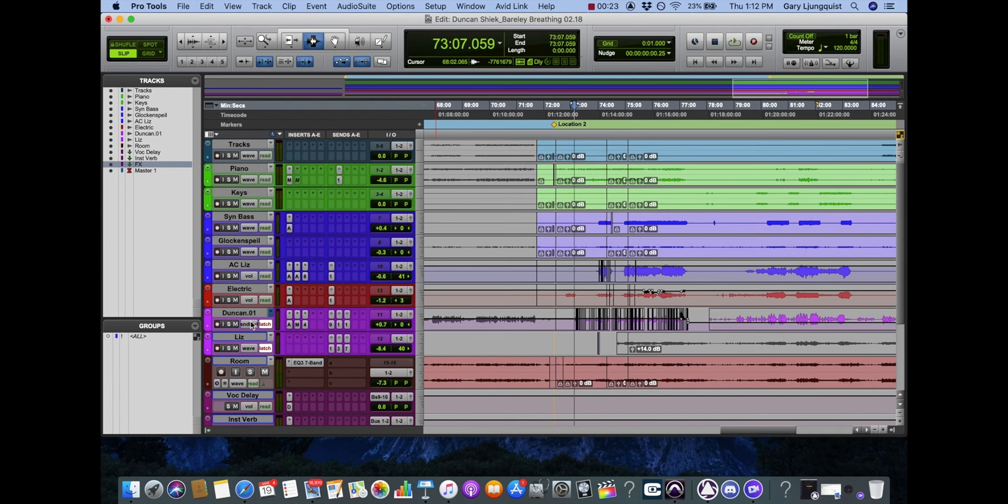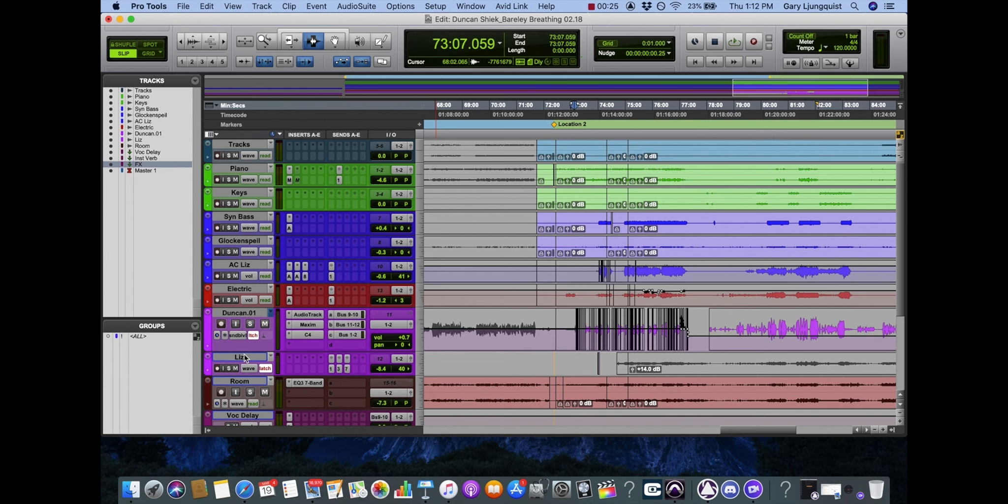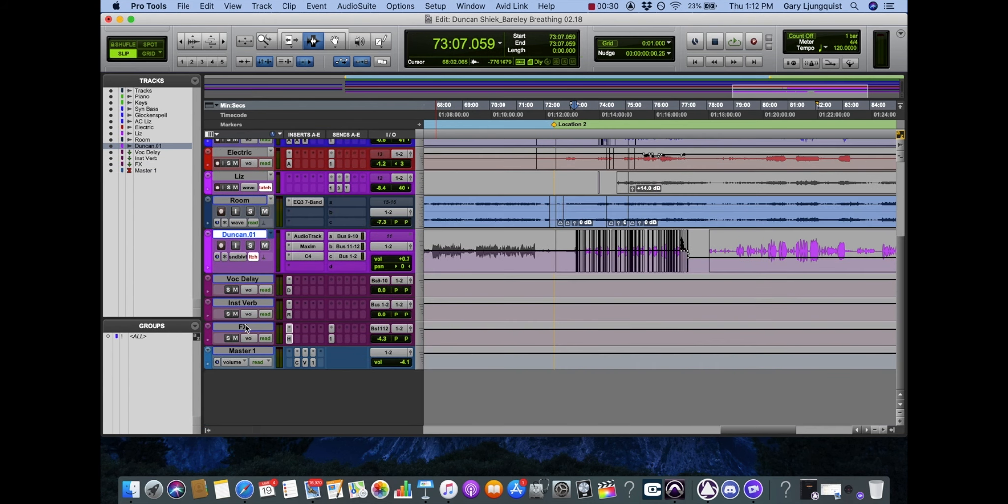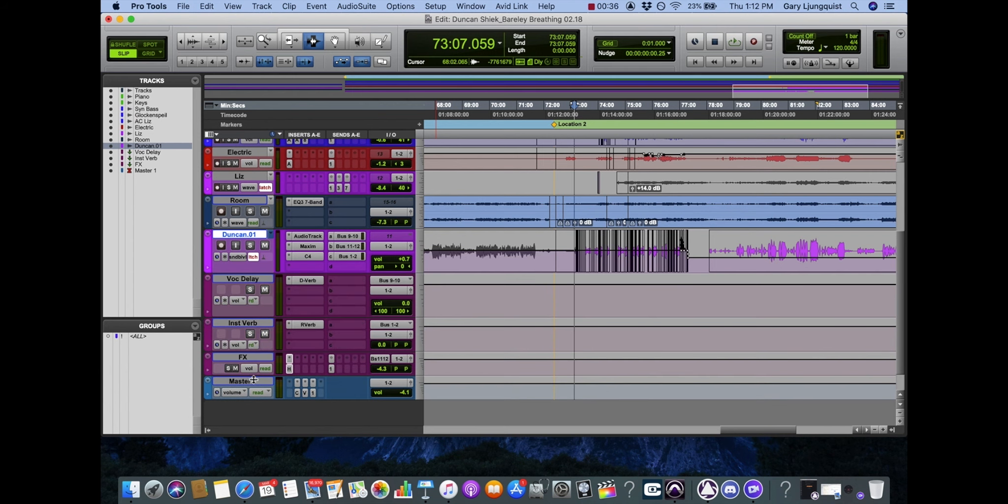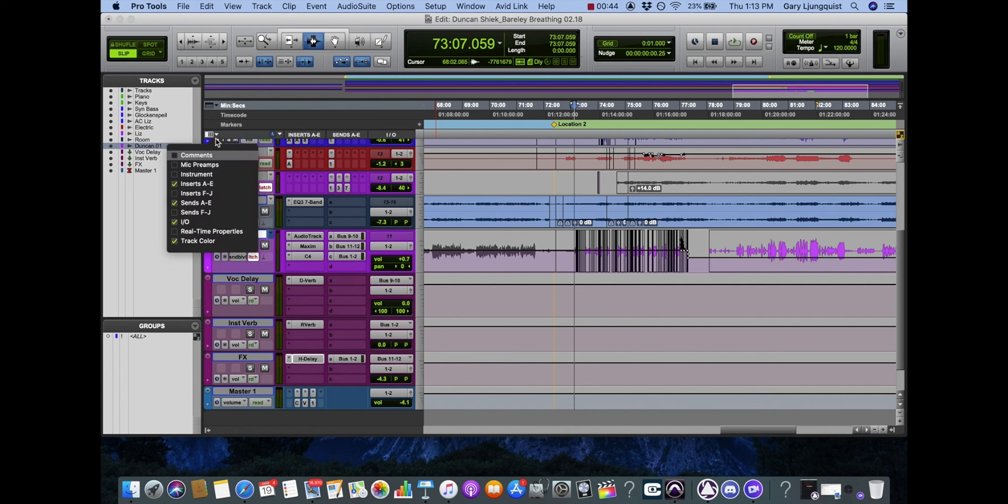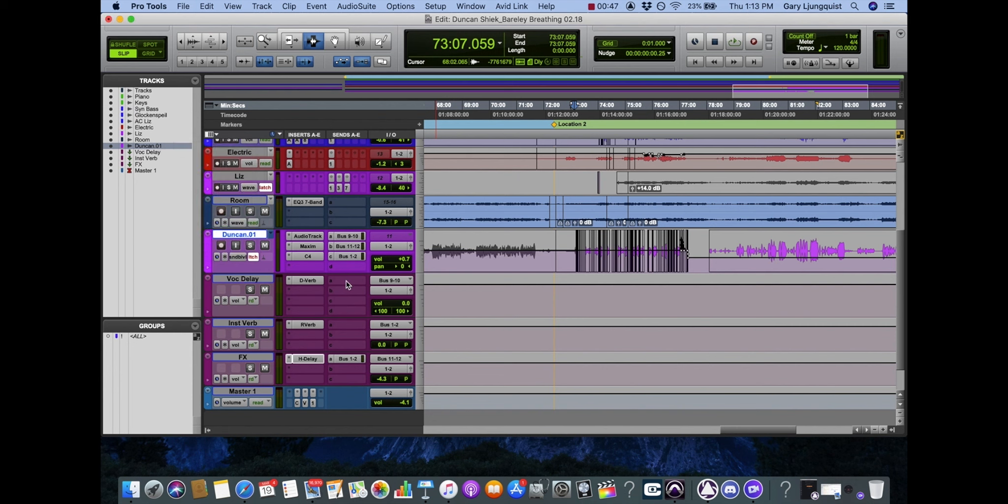Let's take a closer look at just the vocals, so you can see how we did this. You're going to want to have your I.O. showing, your sends and inserts. That's from this drop down menu.